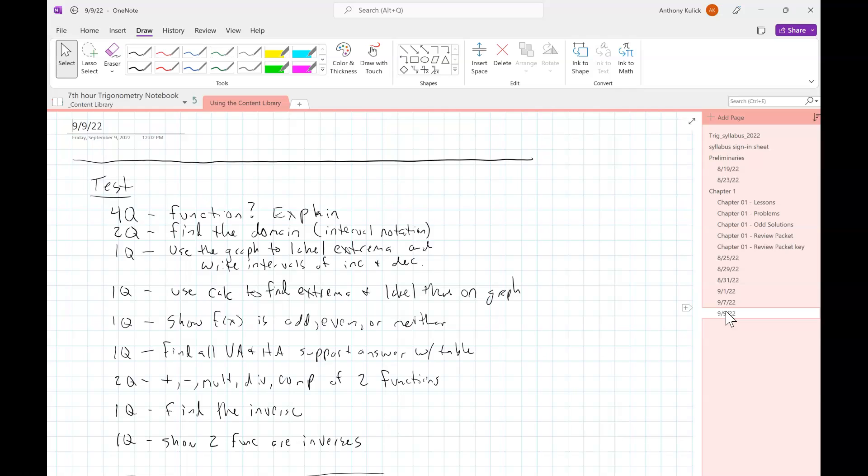I have two questions where I ask you to do addition, subtraction, multiplication, division, or composition of two functions. One question where I ask you to find the inverse, and one question where I ask you to show that two functions are inverses.